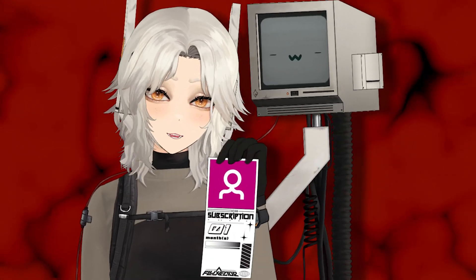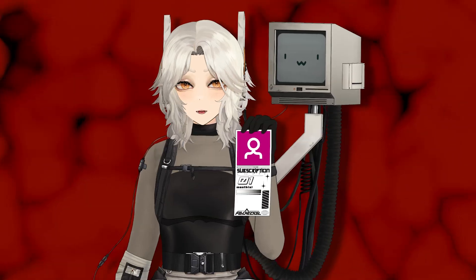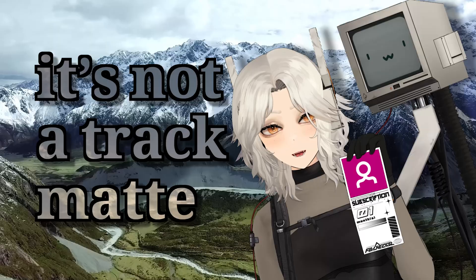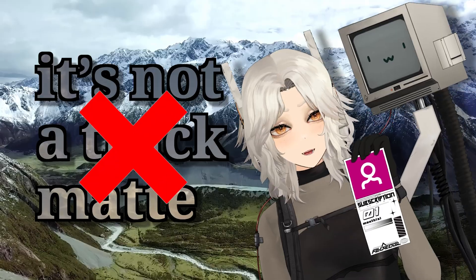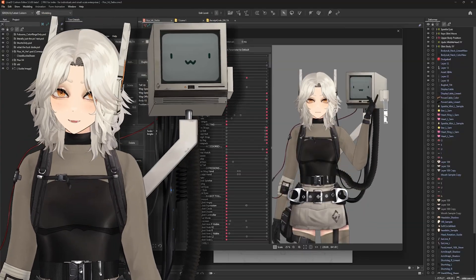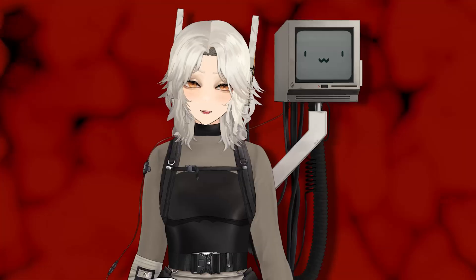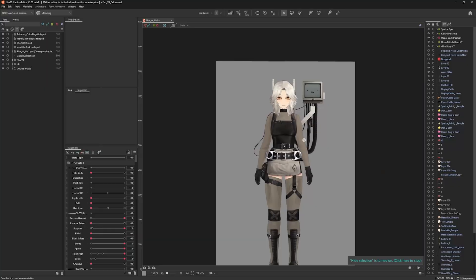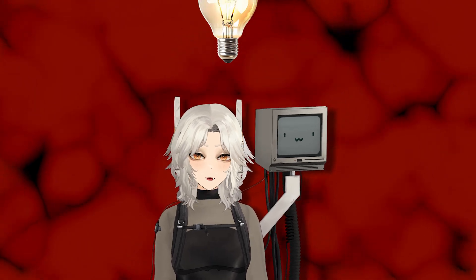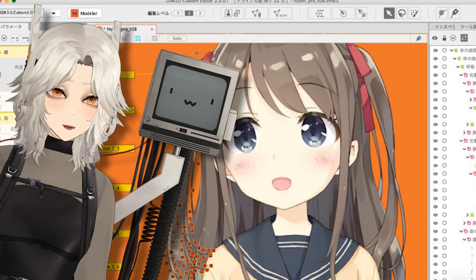I put a sub printer on my VTuber model, and before you say something — no, it's not a green screen, it's not a real-time track mat. This is actually built into my model, and no, my model is not 3D — it's 2D. So let me explain where the idea came from, how I set it up in Live2D, and how it actually works.